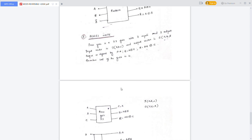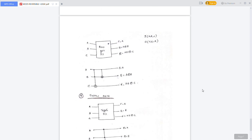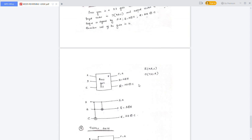Another gate is the Peres gate. It is also a 3x3 reversible logic gate where the first output P is equal to A, the second output Q is equal to A XOR B, and the third output R is equal to A dot B XOR C.